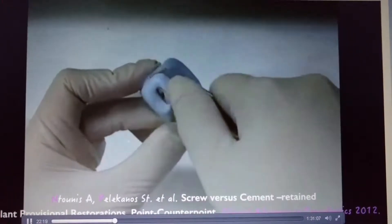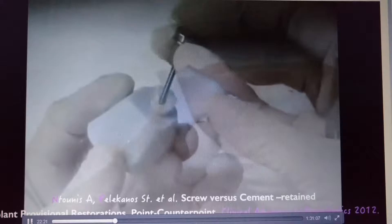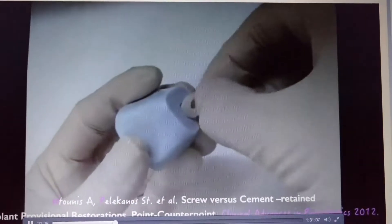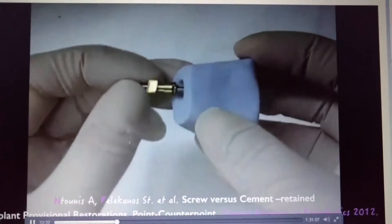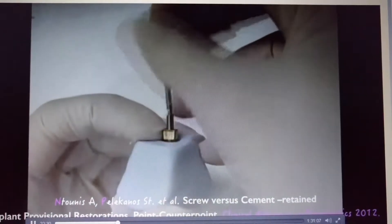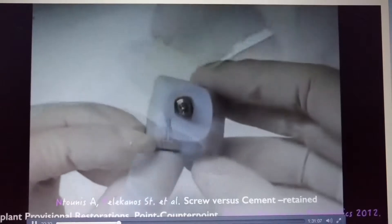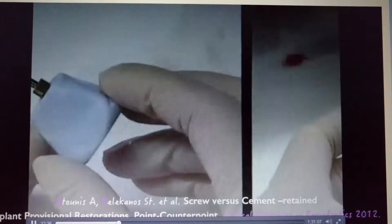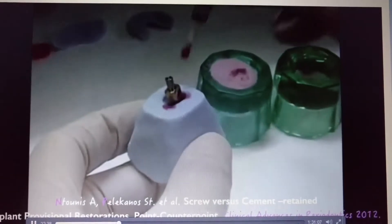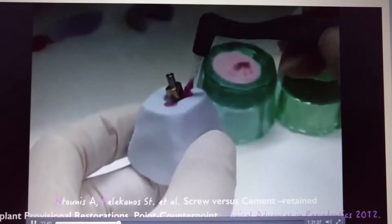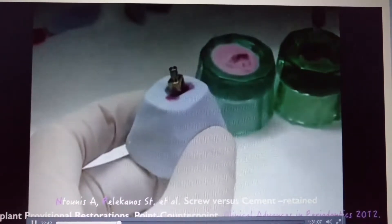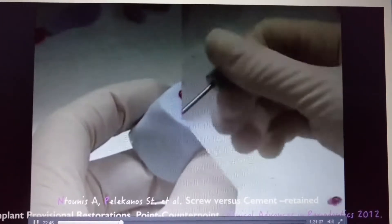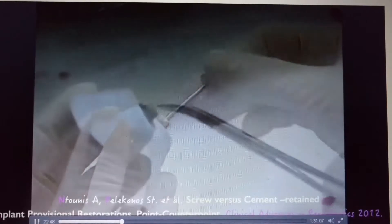What you have created that way is basically an impression of the emergence profile. All you have to do is connect your prefabricated impression copy that the company is giving you on the replica, after you remove the temporary provisional restoration, and fill the rest of the space with either flowable composite resin or pattern resin. Now you have a customized impression copy for that site that copies exactly the emergence profile of the provision.